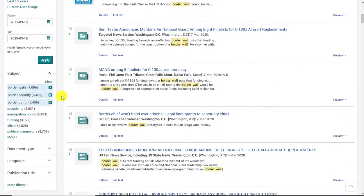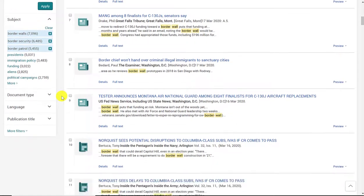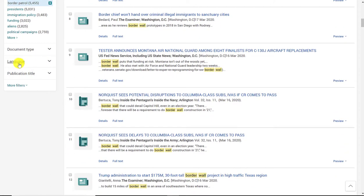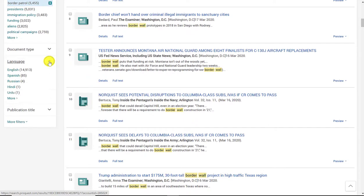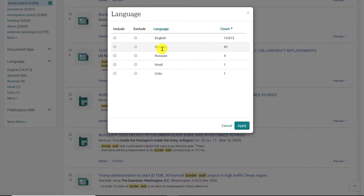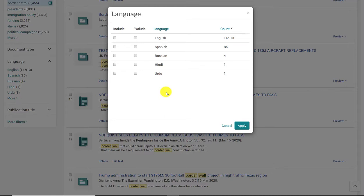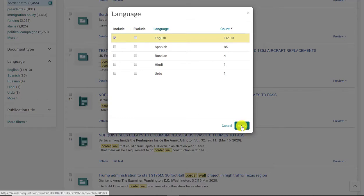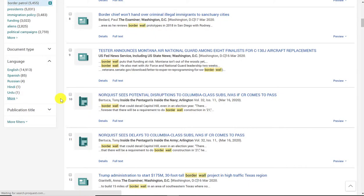I'm going to continue with my filters and I'm going to look at Language. I'm going to click on that drop-down. So you'll notice here, especially if I click on More, the complete list of languages that are included in the search results. So this shows me that there are 85 articles included in my results that are in Spanish, four in Russian, one in Hindi, and one in Urdu. That's not unusual for this type of database. It is an internationally published database. So I want to make sure that these are articles that I can read. And so I want to click on English included in my results and hit Apply to remove all articles that are not in English.